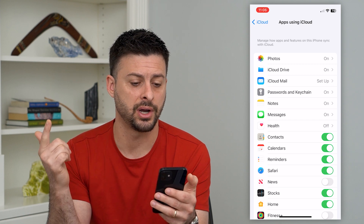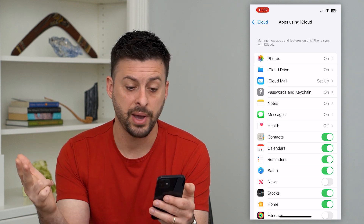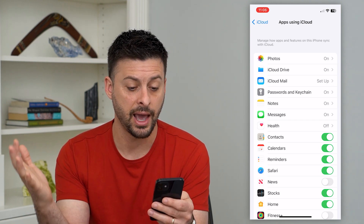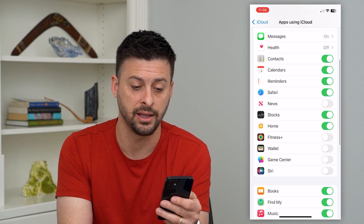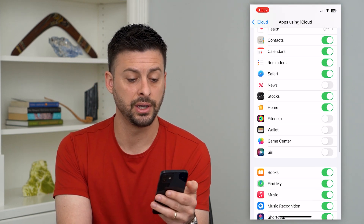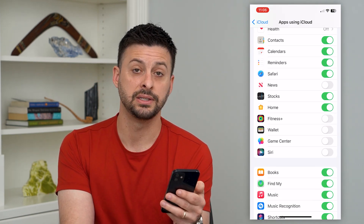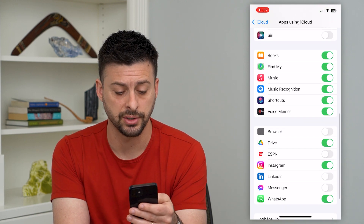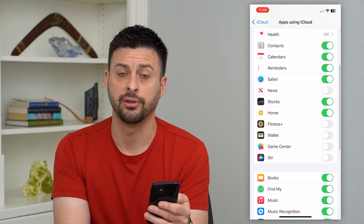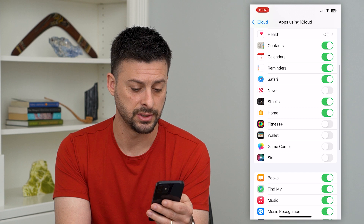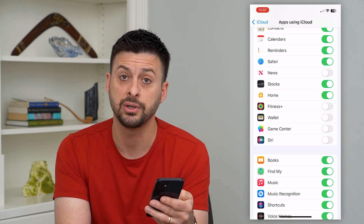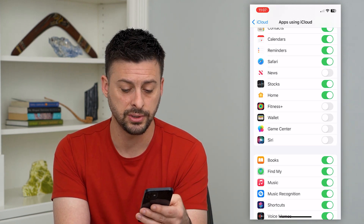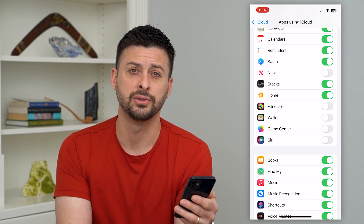So photos, iCloud Drive, your passwords and keychain, notes, messages, health information, contacts, calendars, reminders, Safari — all of these different things, you can choose whether to share them across devices or not. It also applies for books that you download, music, voice memos, any of those different things.